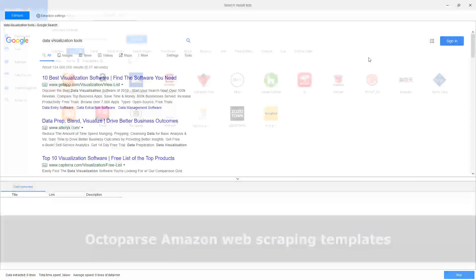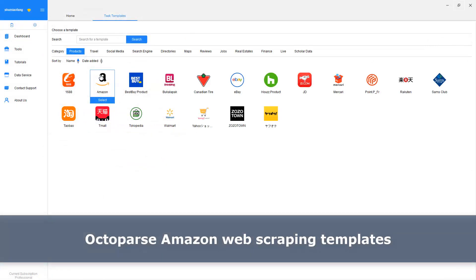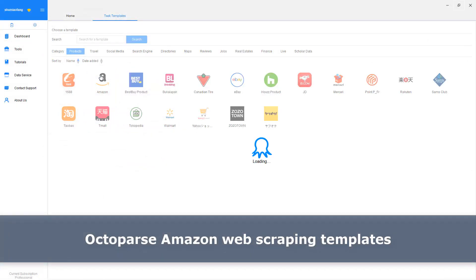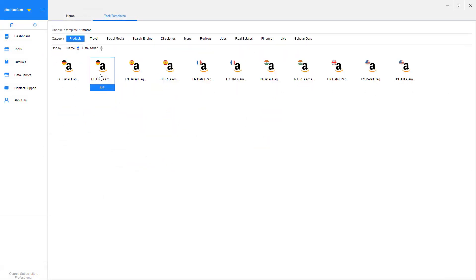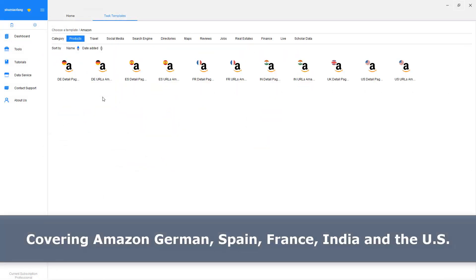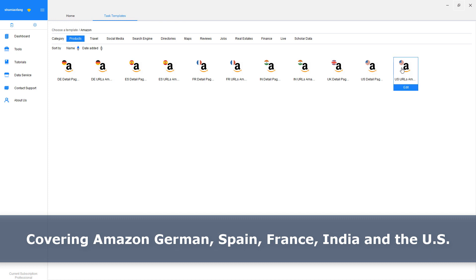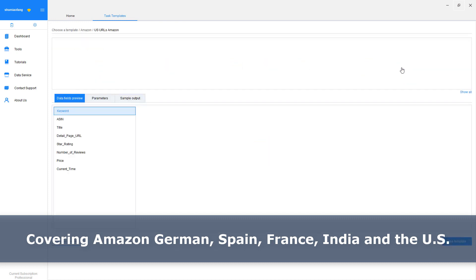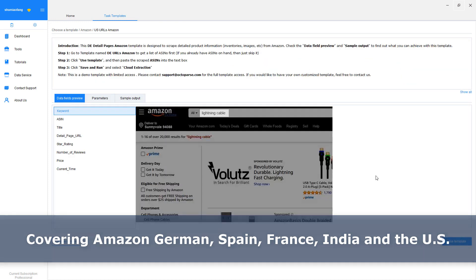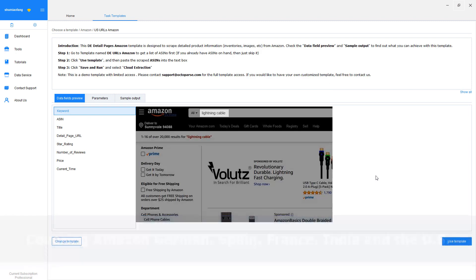For retail industries, web scraping can be used to monitor product pricing and distributions. For example, Amazon may crawl Flipkart and Walmart under the Electronic Catalog to assess the performance of electronic items.